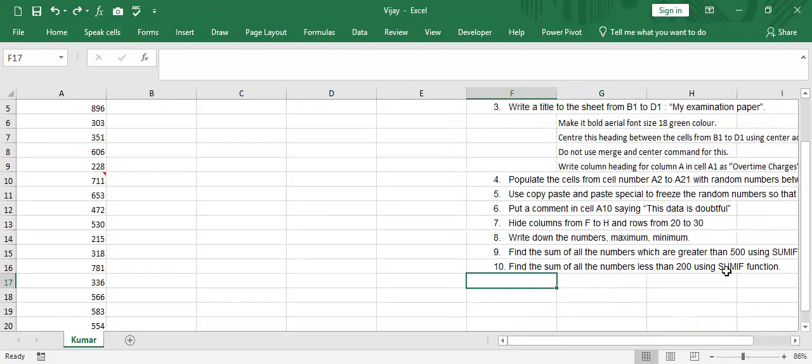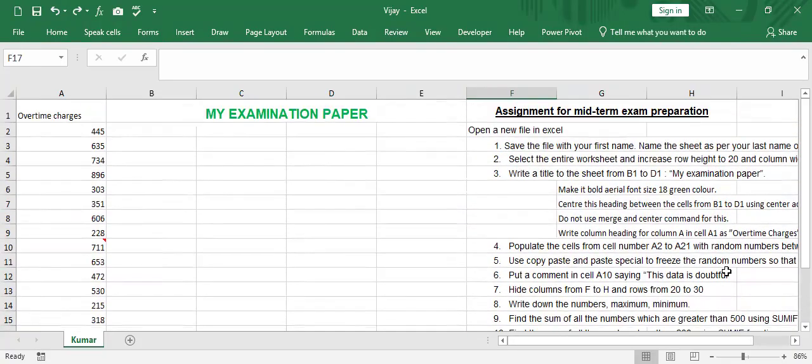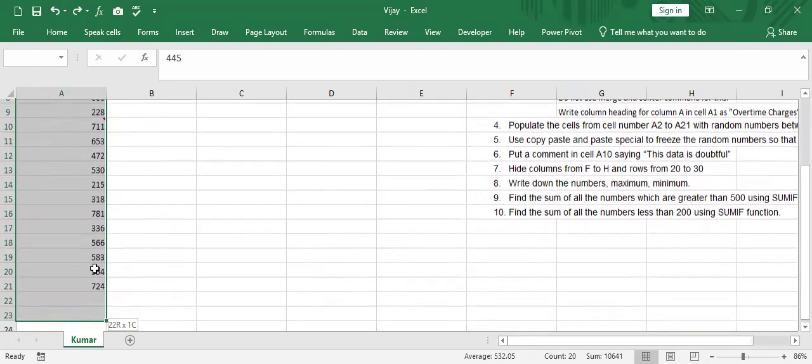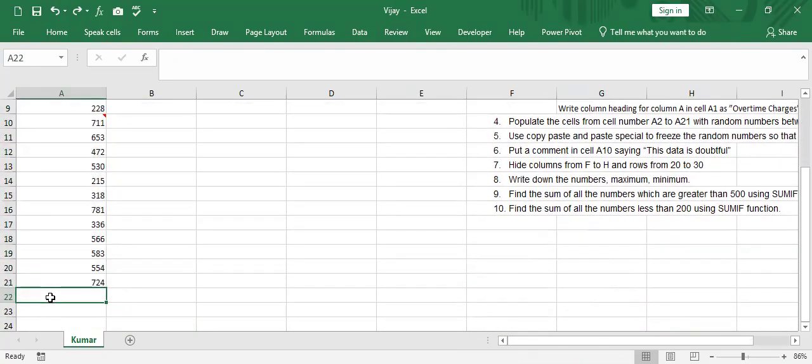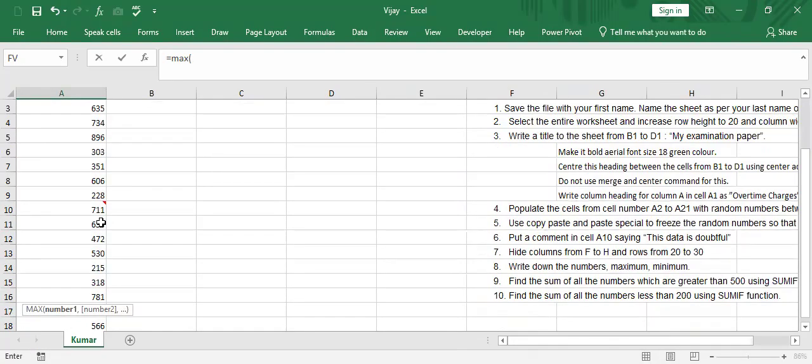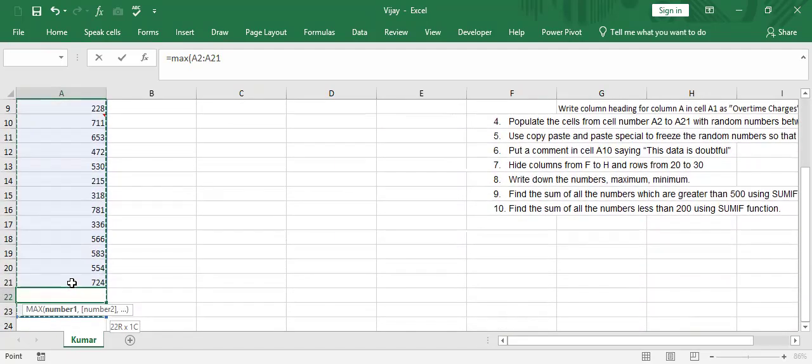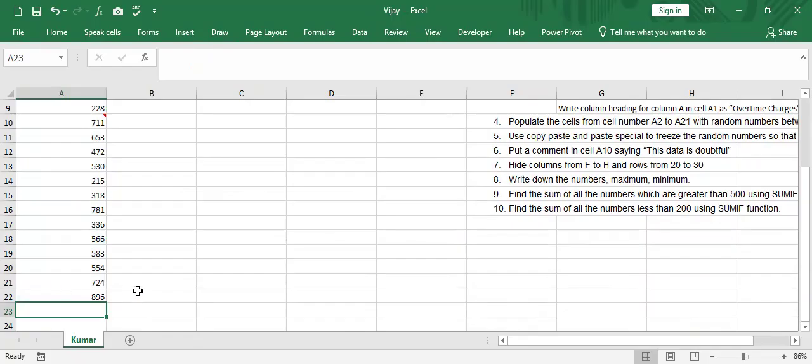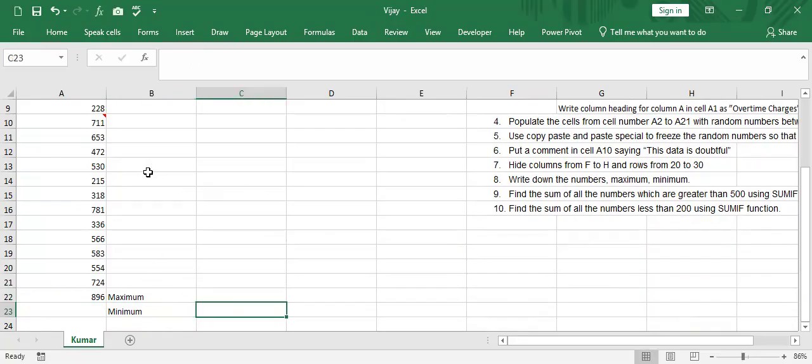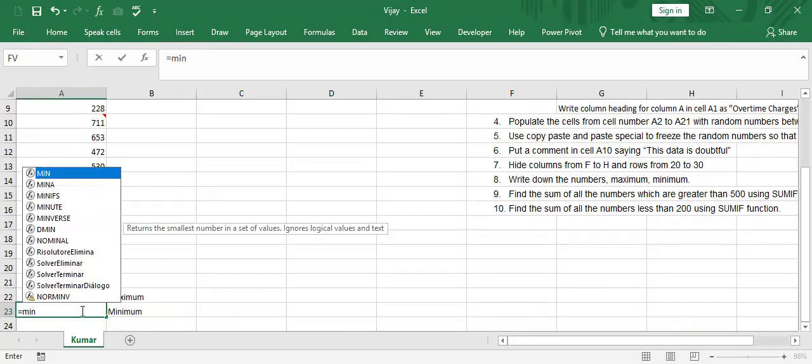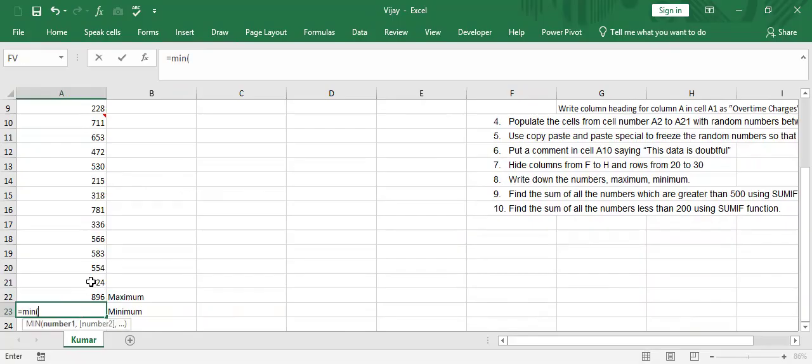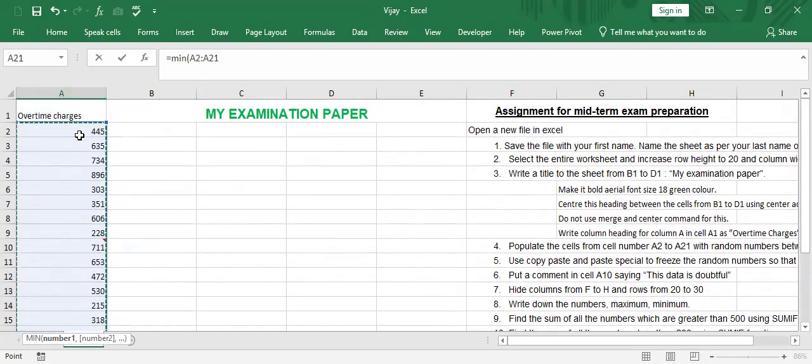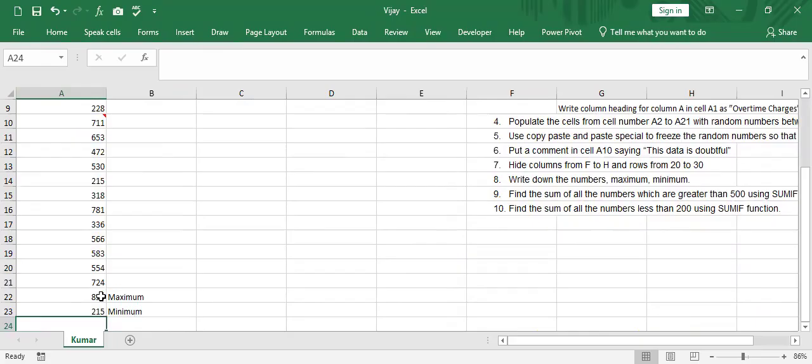Write the numbers maximum and minimum. Now I have to find out in this one what is, let us say, is equal to MAX out of this. So here this is the maximum among this. Now I want to find minimum. And for that is equal to MIN. Again the data from 21 to here. So maximum has come. I read the columns, maximum and minimum.